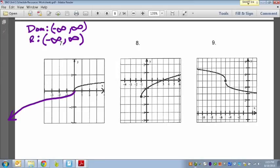This is true of all cube root functions — they continue to go in either direction, both up and down, left and right, forever and ever. So the range is negative infinity to positive infinity.